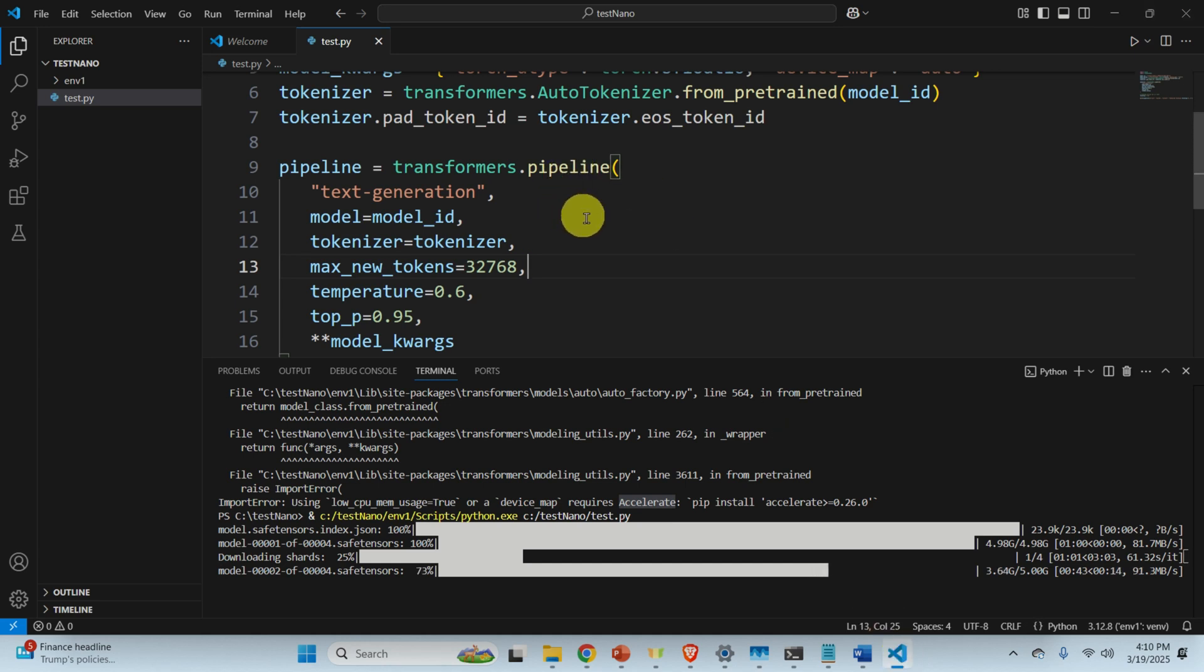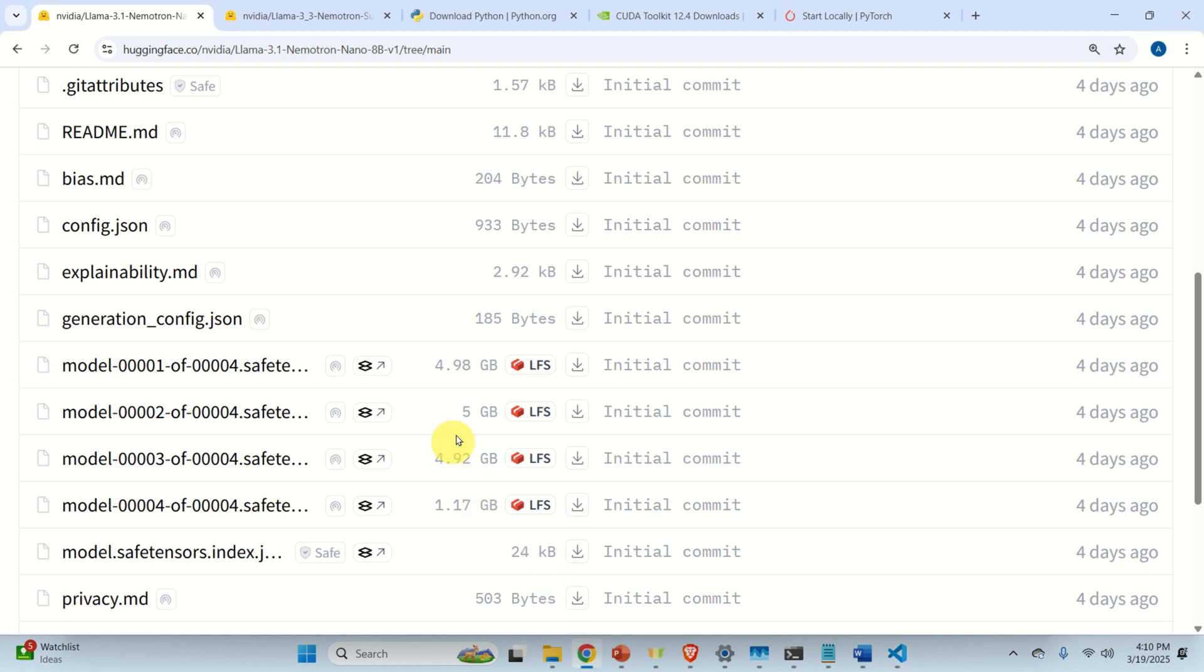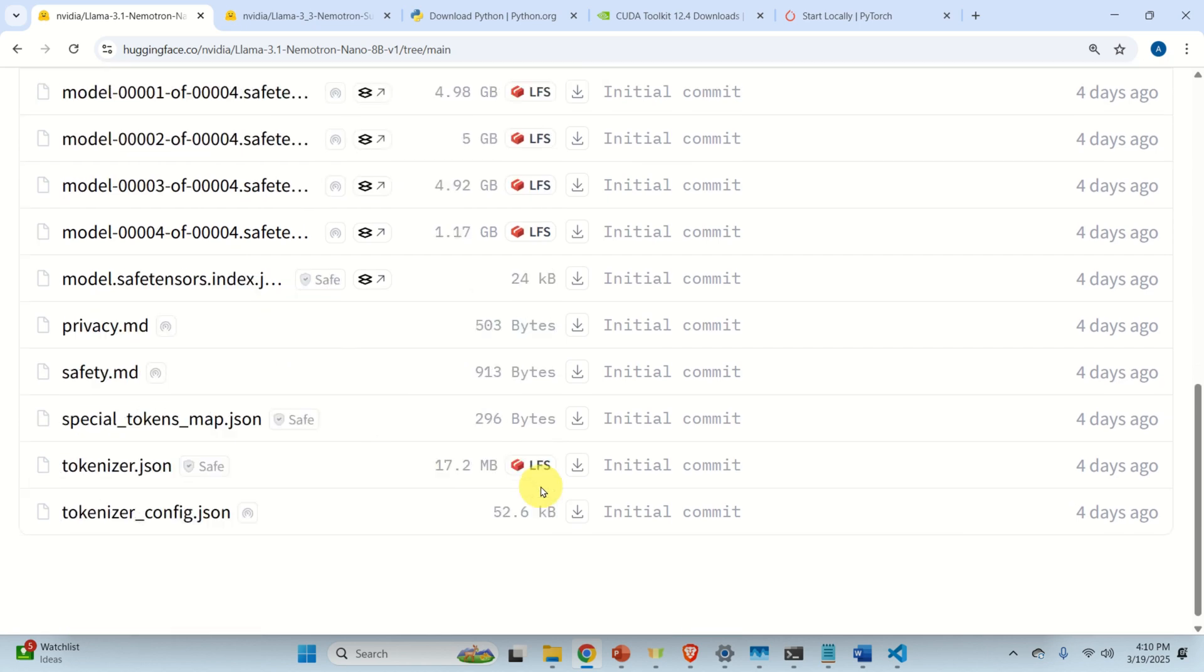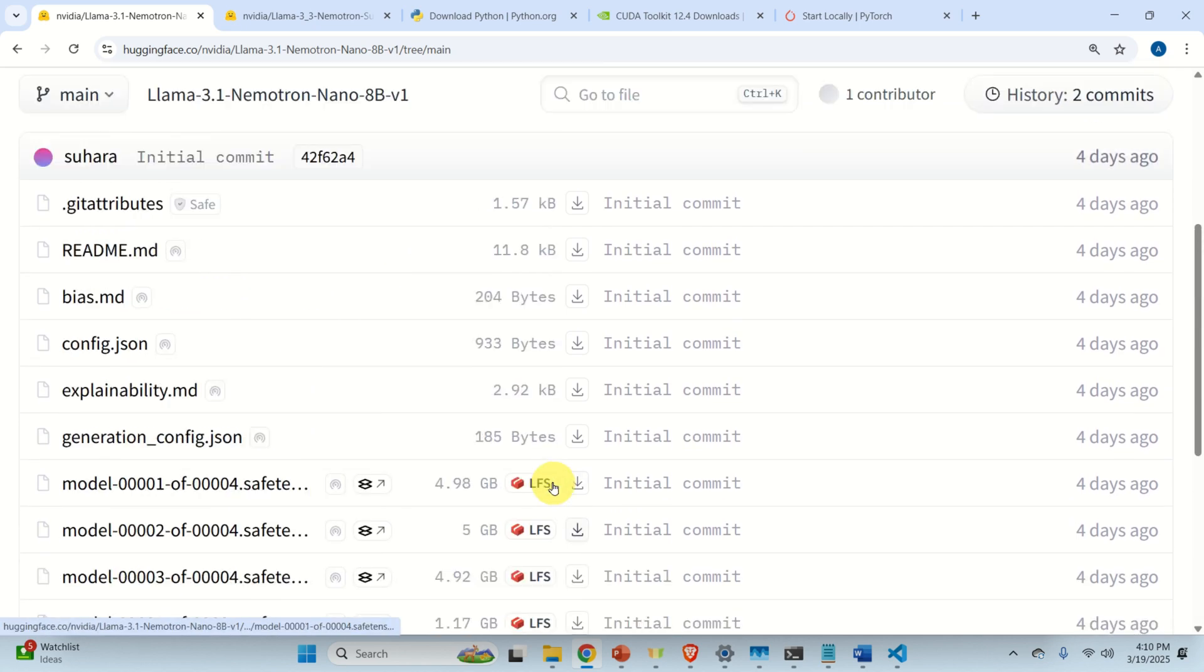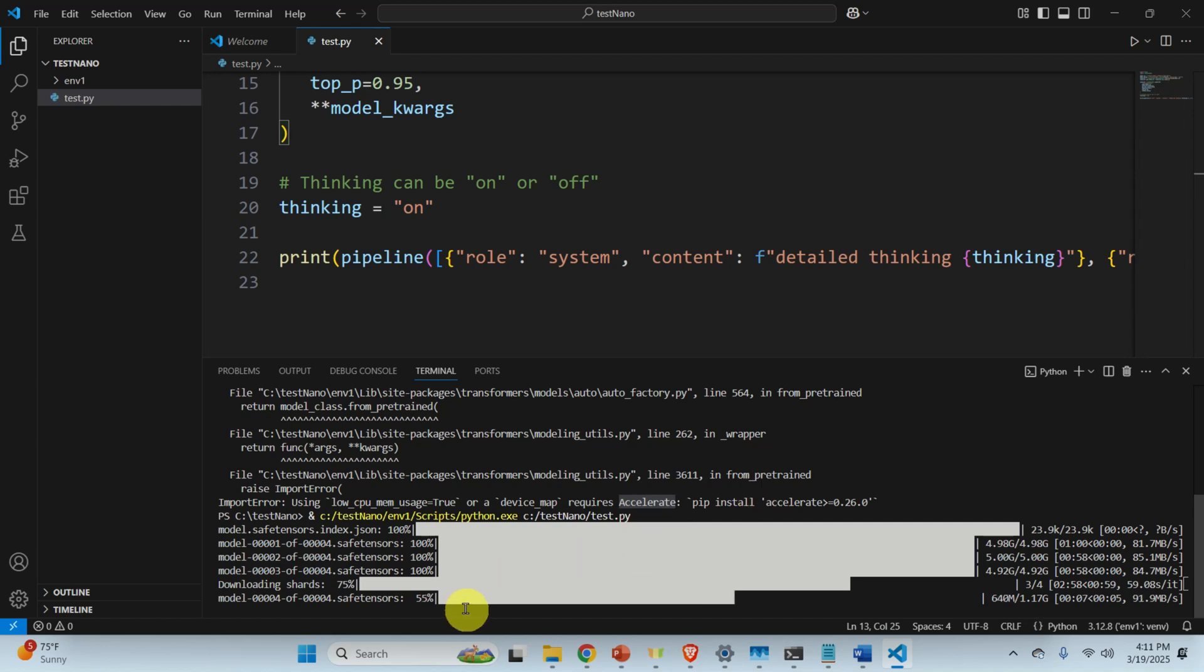But again, look one very interesting thing about these models. They're claiming it's 8 billion parameter. However, if you look over here, we are actually downloading around 16 gigabytes. This is really, really big. And we have reached the last file, only one gigabyte, and let's see now what happens.